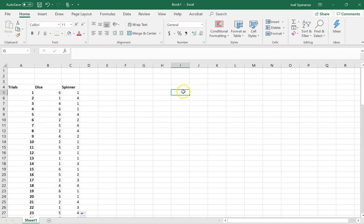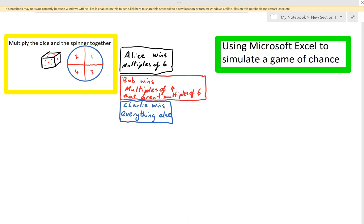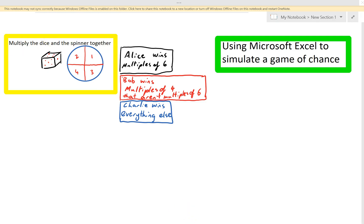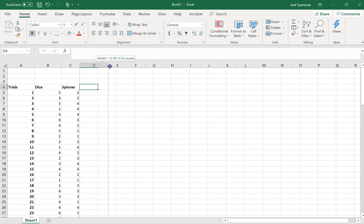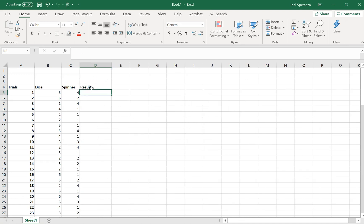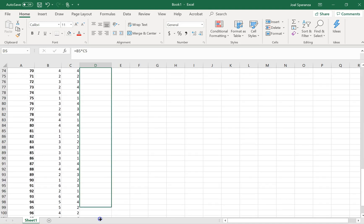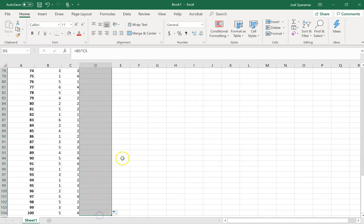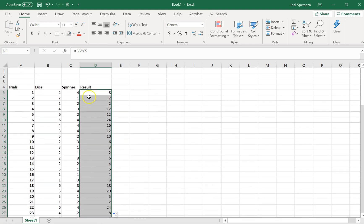Every time I change, you can see those numbers are changing. Now you'll remember that my game says that we're multiplying the dice and the spinner together. So if I go over here, I'll just call this result. Result, and that's going to be equal to this cell times this cell. And I can drag that down. And these are all going to keep changing because that random number keeps changing.